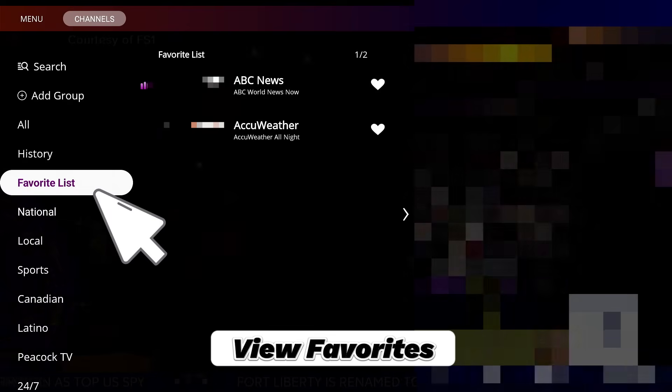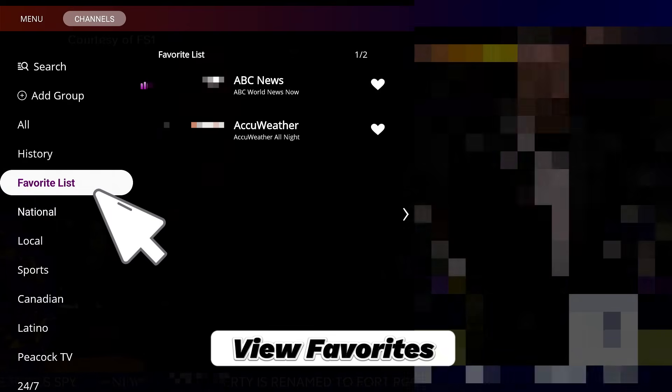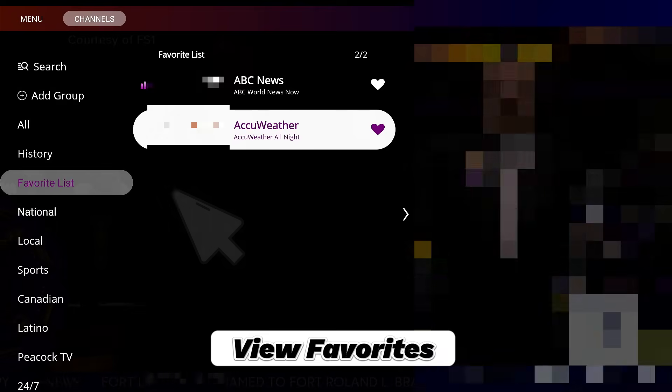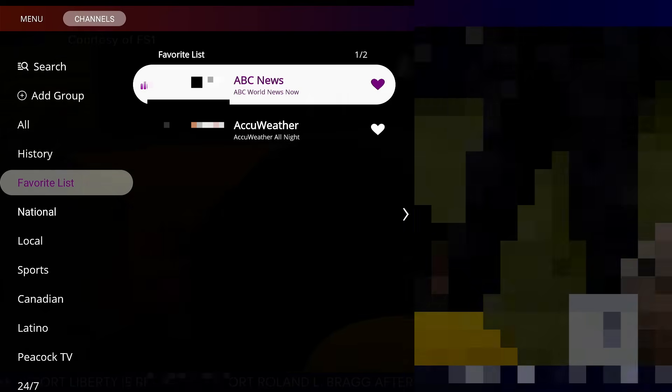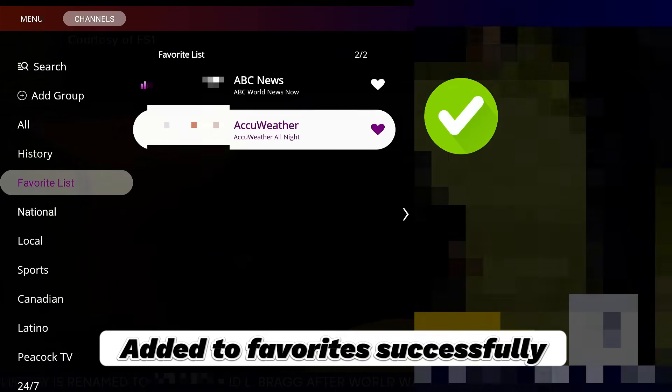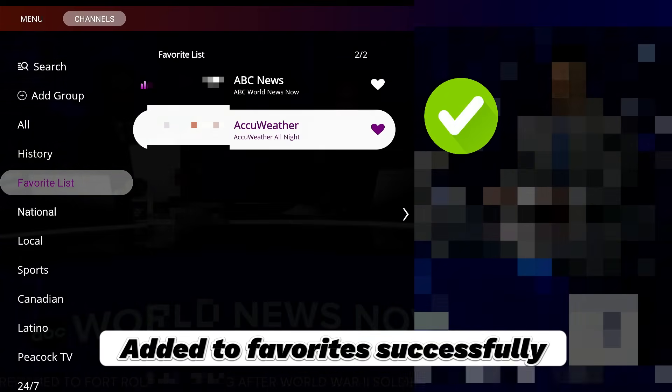View Favorites. Added to Favorites successfully.